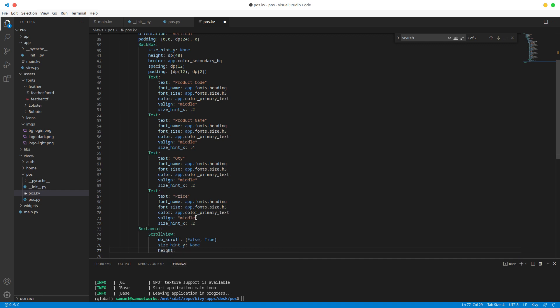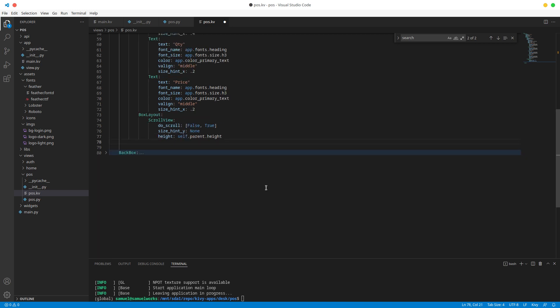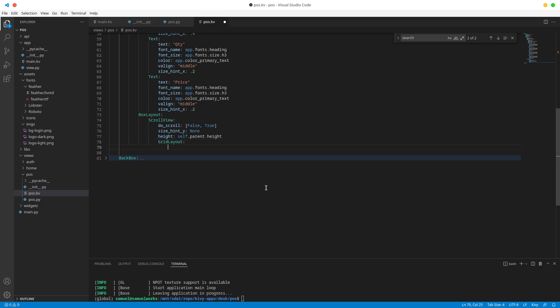The height is going to be self.parent.height. This tells the scroll view that when the combined height of widgets inside is greater than the height of the parent, enable scrolling. Now I'm going to add a GridLayout — this is the actual container for the scrolling widgets. Let's give it an id: gl_products, for grid layout products.